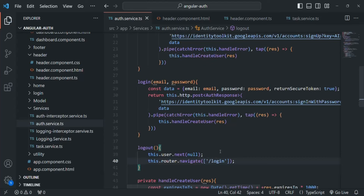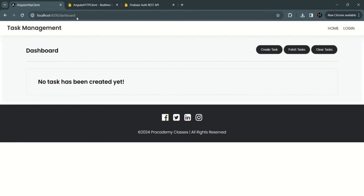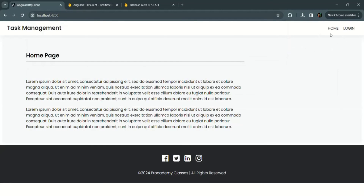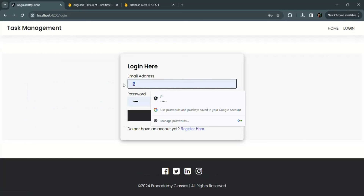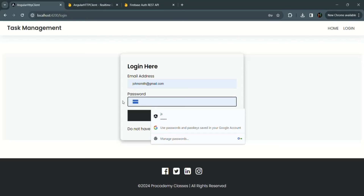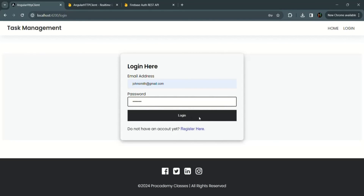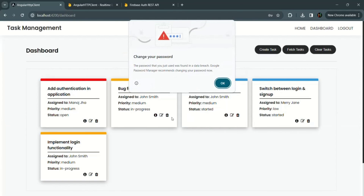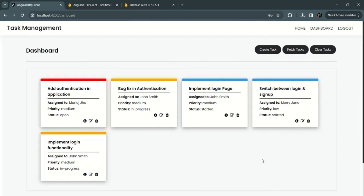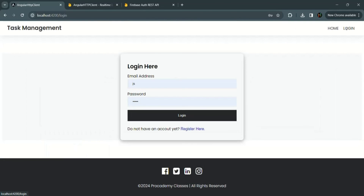Let's save the changes and test it one more time. Currently no user is logged in — let's click on the login link and log in again using the John Smith account with his password. It has logged us in and redirected us to the dashboard page, and we can see the dashboard and logout links. When I click on the logout link, it has logged us out — we can see only home and login, and it has redirected us to the login page. This functionality is working as expected. This is the simple logout functionality we wanted to add.